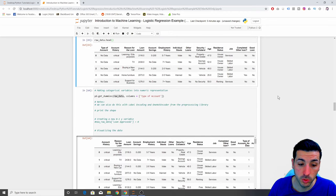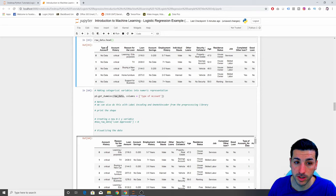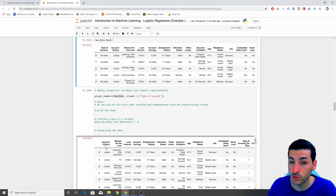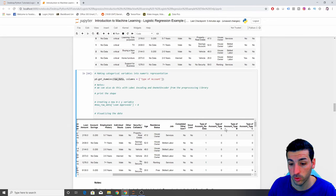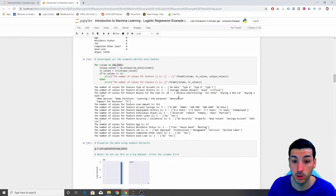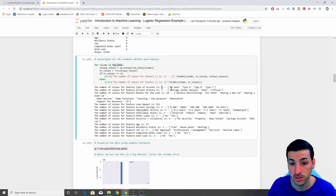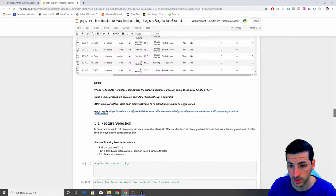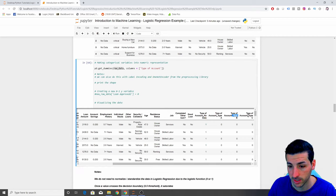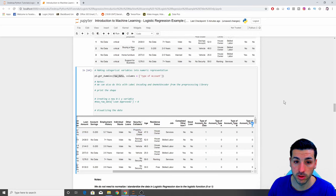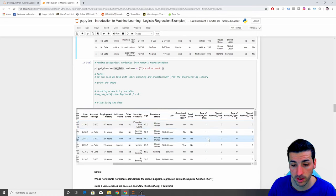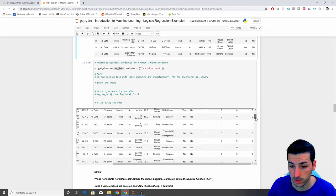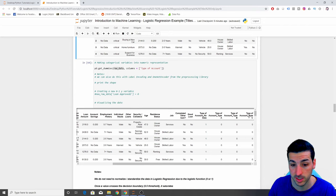In the original data frame, we started with 'type of account' as the first column, then 'account history'. In the new data frame, we start with 'account history' and 'type of account' is gone — it's been broken down into four distinct new columns: no data, type A, type B, and type C. These four new columns have zeros or ones. The first five rows had 'no data', so they have a one under 'no data' and zero on everything else. Scrolling down we find rows with a one under type C, etc.